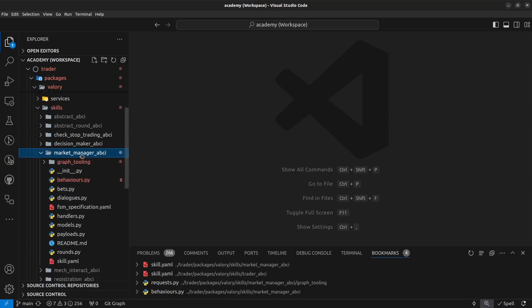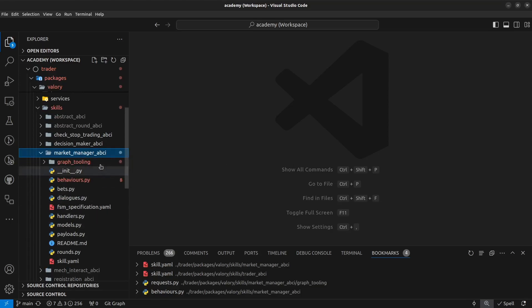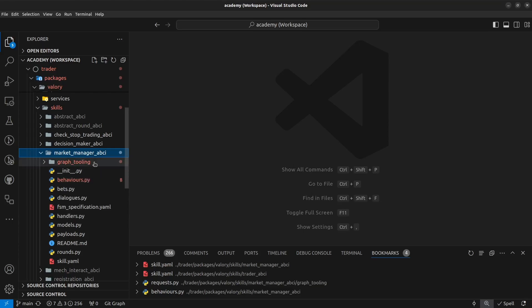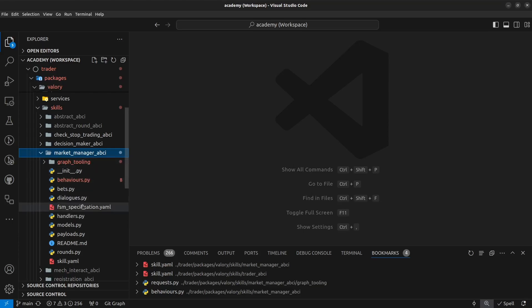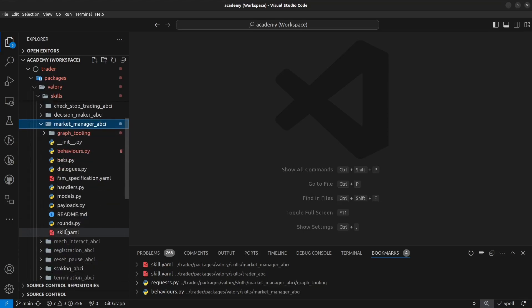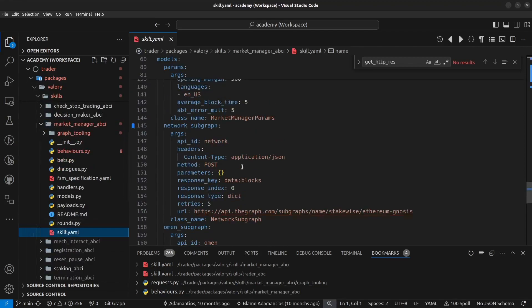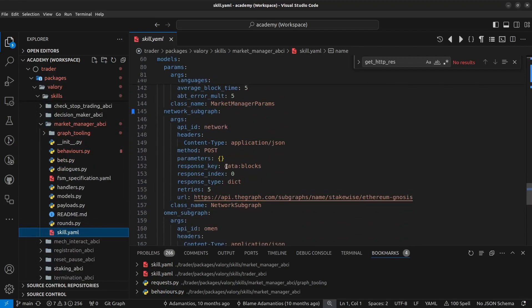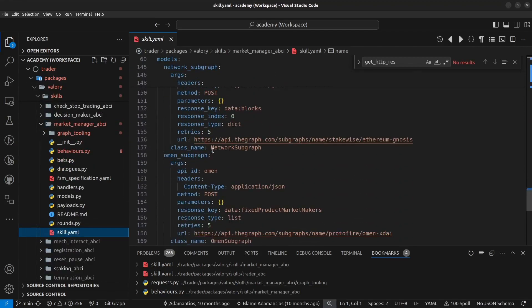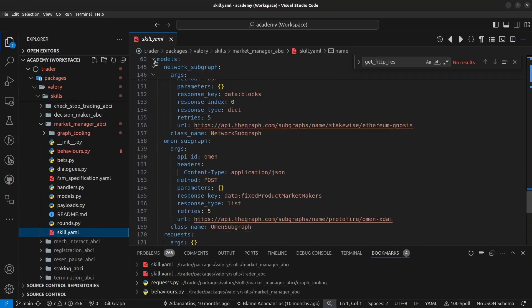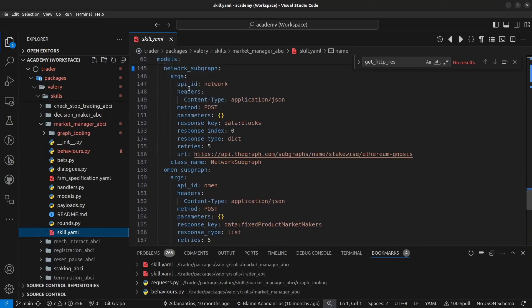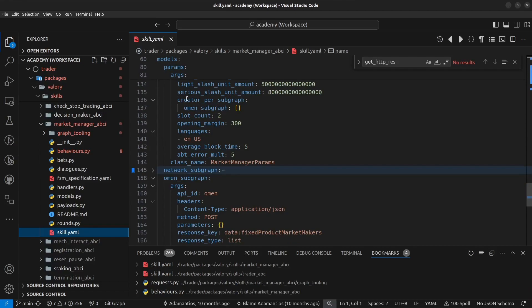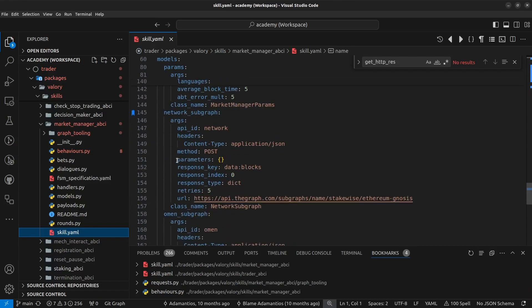This is a skill that is in charge of interacting with the OMEN subgraph to collect information about markets. So the subgraph is using in this case an HTTP interface, an HTTP request to retrieve the information from the subgraph using the tooling provided by the framework. So if we go first to the skill.yaml, we can see here that within the models we have a network subgraph which is defining an API spec.